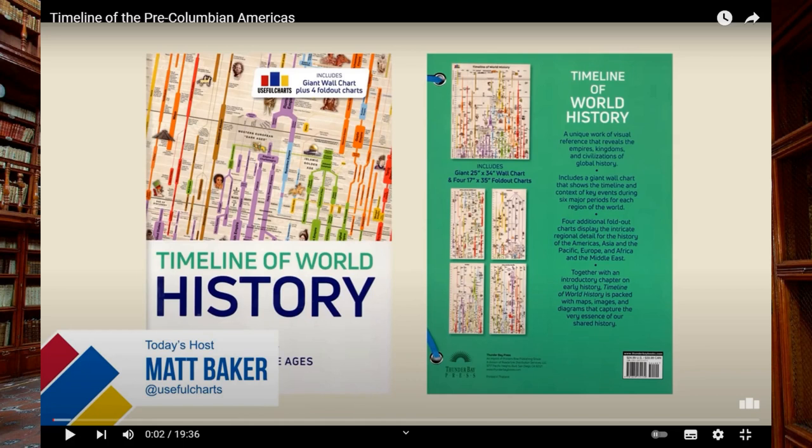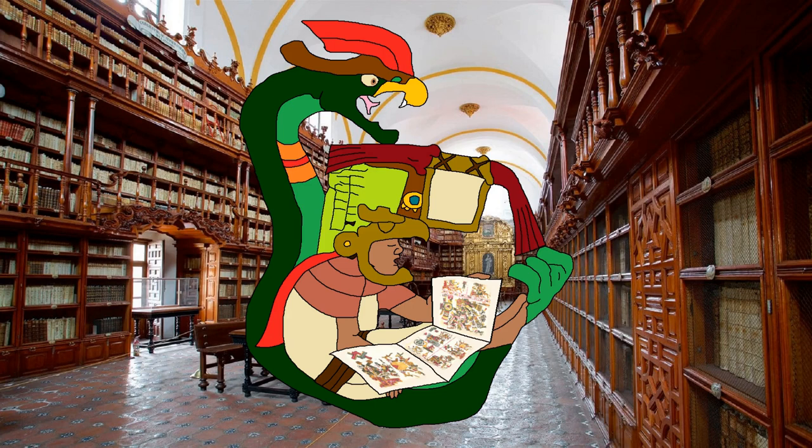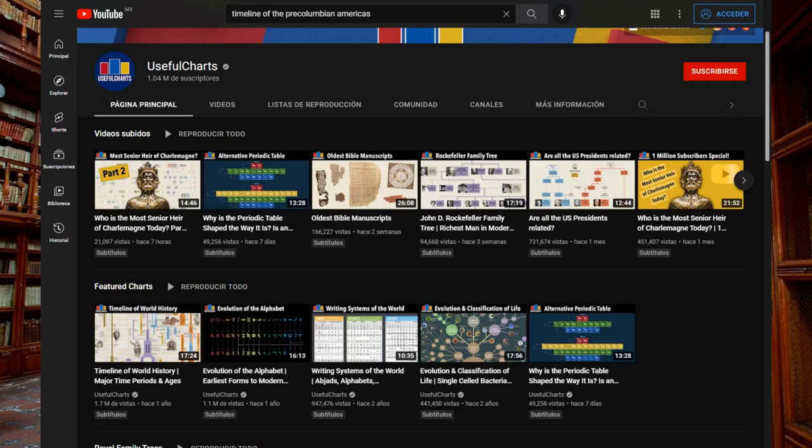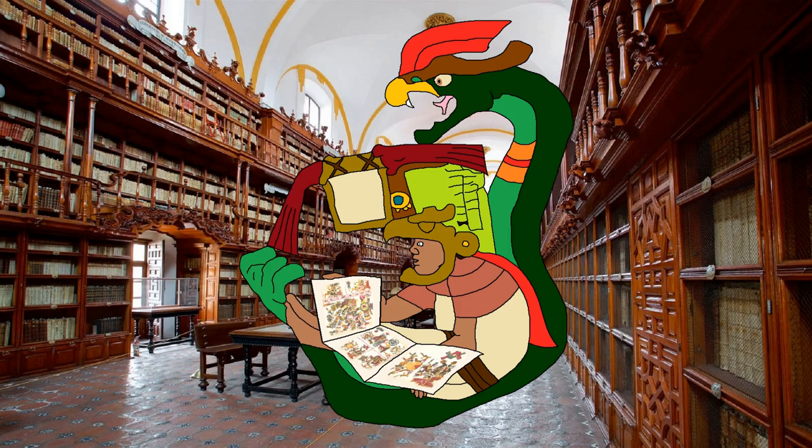This time I'll review Useful Charts' timeline of the pre-Columbian Americas. In case you don't know him, his channel is focused on historical analysis, where he uses his famous charts to explain the historical evolution of royal dynasties, societies, and other important entities in world history. His content is awesome, and I really encourage you to visit and subscribe to his channel.